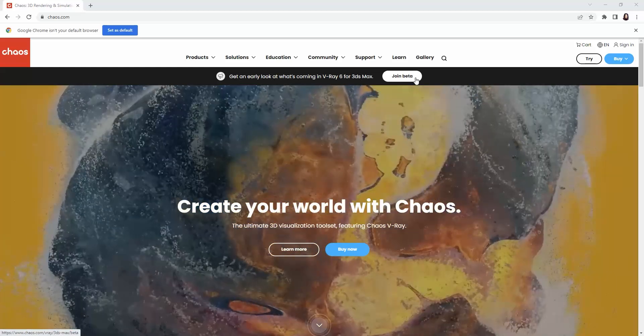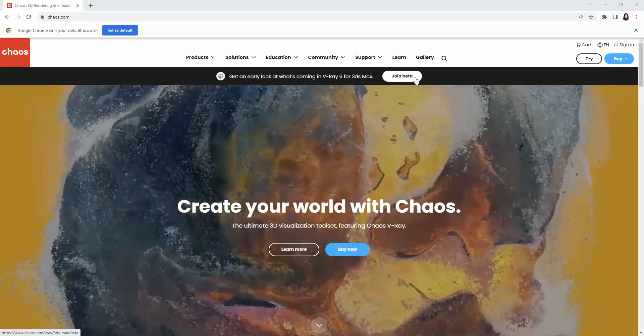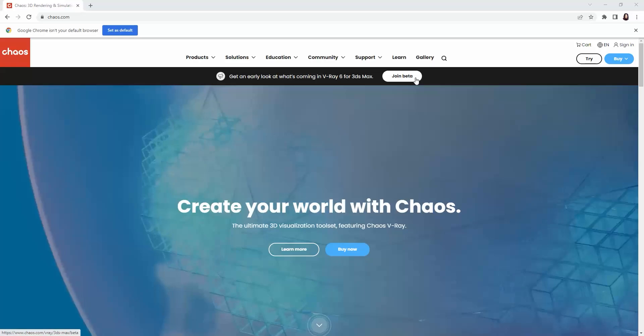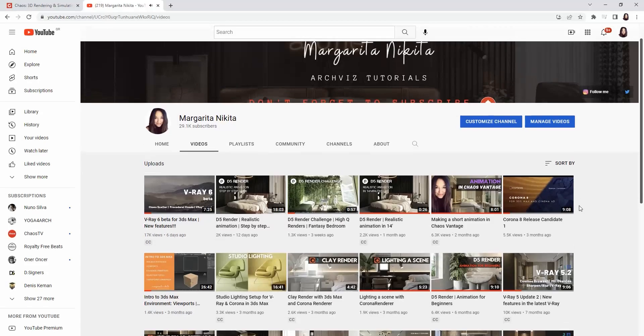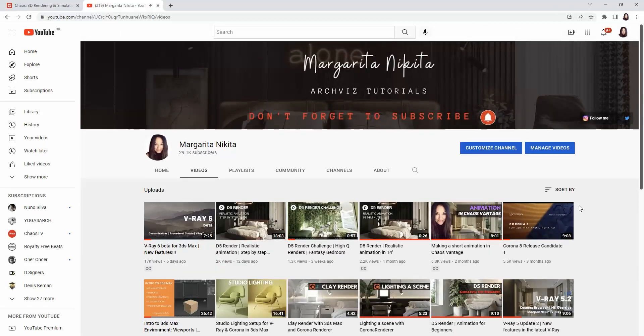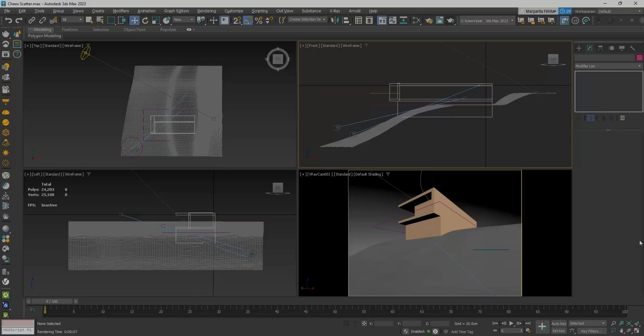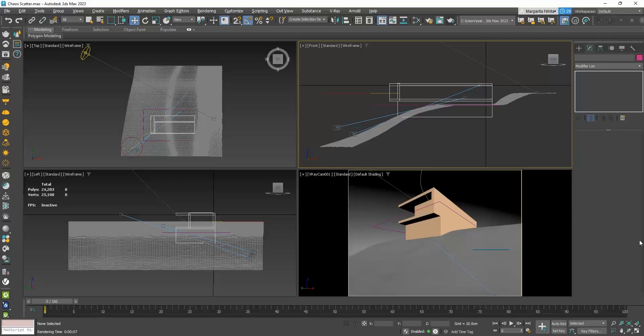If you are interested in the new features, please check the video I uploaded recently and you can see the link on the top right corner. In this video, we will see more in depth the latest feature called Chaos Scatter.